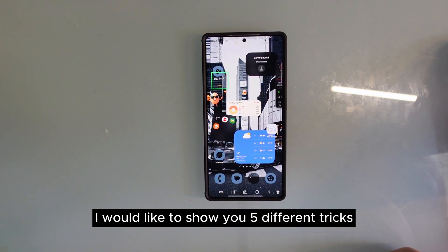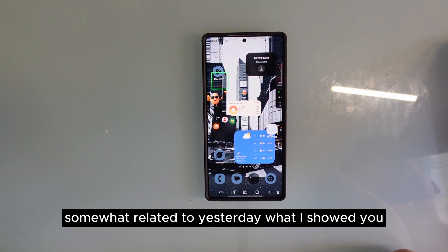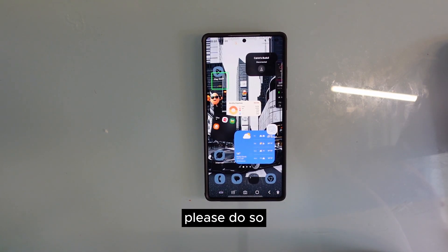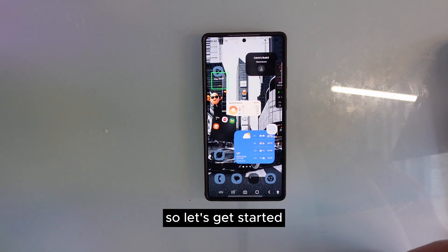Today I would like to show you five different tricks on your Samsung Galaxy phone, somewhat related to what I showed you yesterday. If you haven't watched that video, please do so because it's so important to know what is going on.